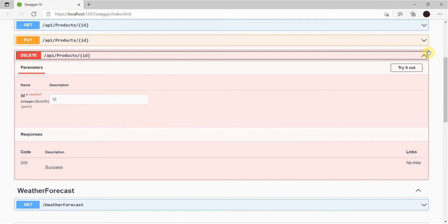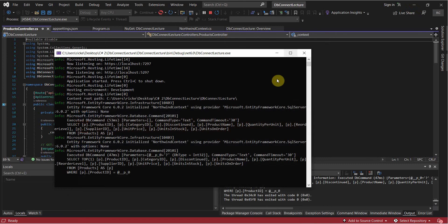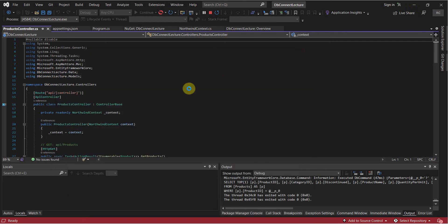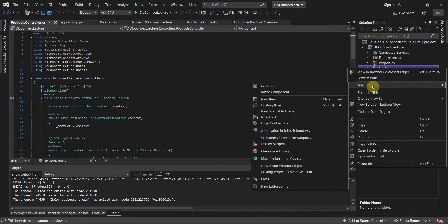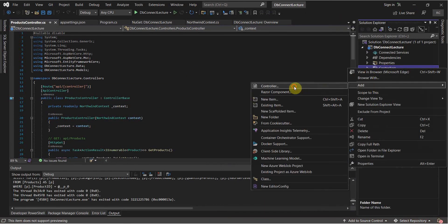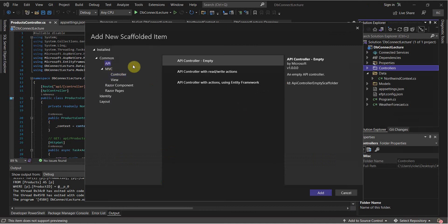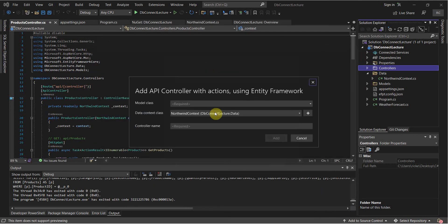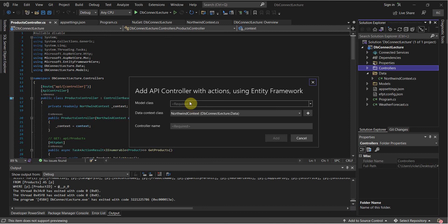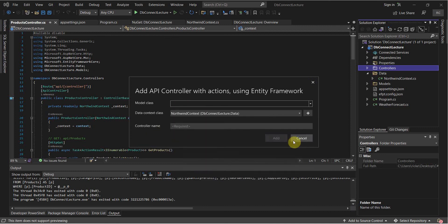But this is just the basics. So if you have any table, any additional table that you'd like to add, just once again do the same thing. Add controller. API. API controller with the read write actions using entity framework. And then just select the appropriate model.